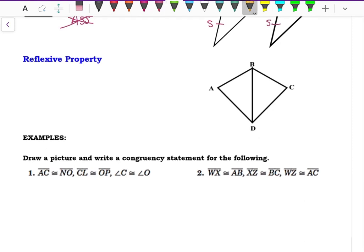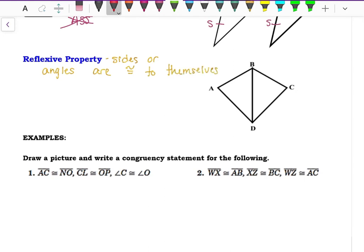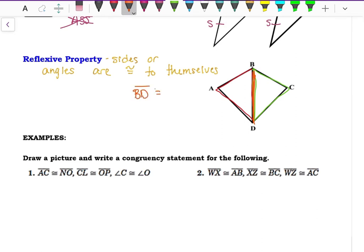Another property to know is the Reflexive Property. The Reflexive Property says sides or angles are congruent to themselves. On these two triangles, they both share the side BD in the middle. We can say BD is congruent to BD because it's the same as itself, so that counts as a congruent side.